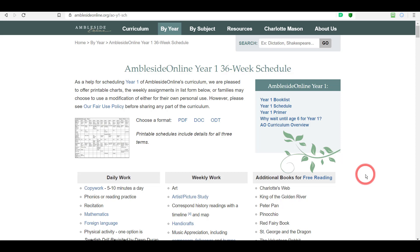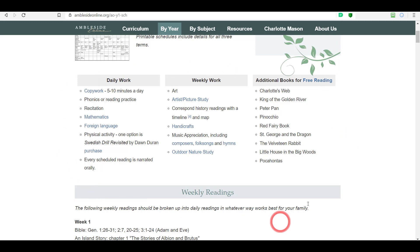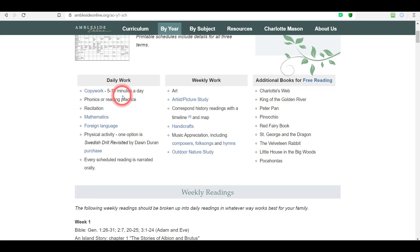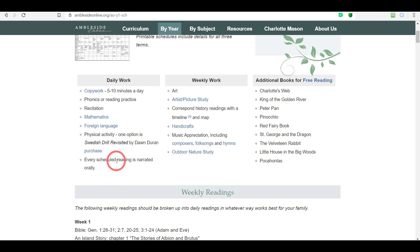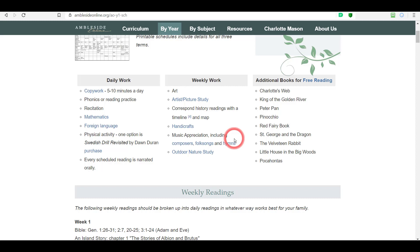Now let's look at the daily work box. This is the daily work that's done in addition to the readings you schedule out. Your child will be doing copy work daily — five to ten minutes a day — phonics or reading practice, recitation, mathematics, and narrating what they have read or what was read to them. These are things you're going to add Monday through Friday for a five-day week, or those four days if doing a four-day week. The weekly work section lists things that aren't daily and aren't on the weekly readings schedule either.